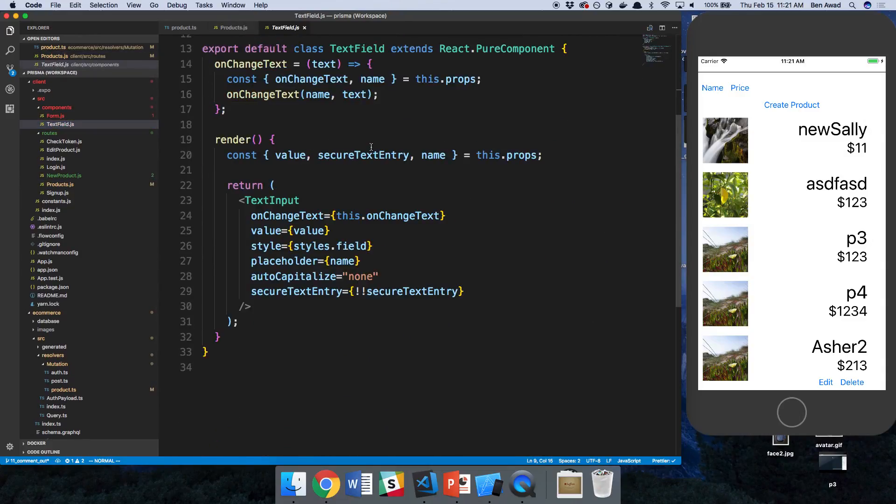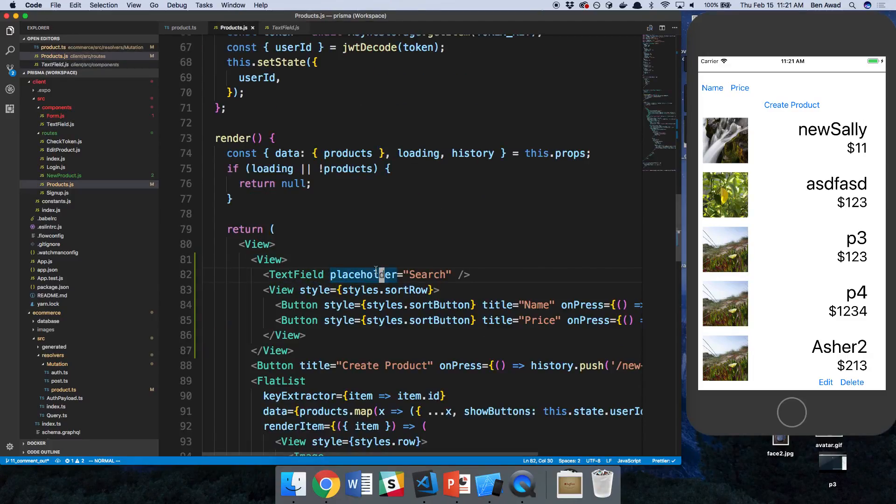So I think we're just not passing extra props to this. Okay, the placeholder is whatever we use as the name.